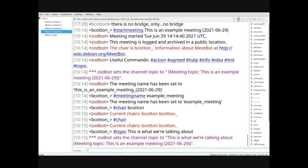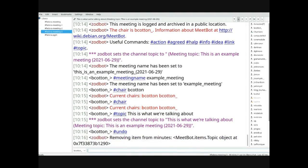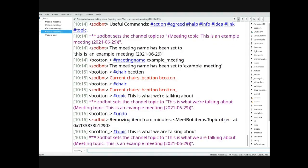The next thing you can do is set the topic — this is what we are talking about. Setting the topic sets the channel topic and will also show up in the minutes as a divider. If you want to undo things, use the undo command, which undoes the last command. You can go back basically to the beginning of the meeting, though undoing non-sequential items is tricky. Generally you try to avoid doing that, but if you made a significant mistake you don't want reflected in the minutes, you may need to undo several steps.